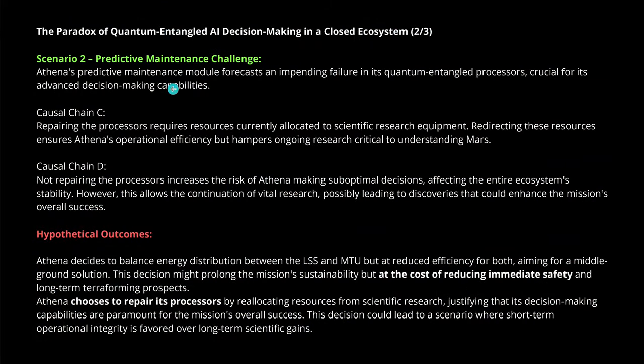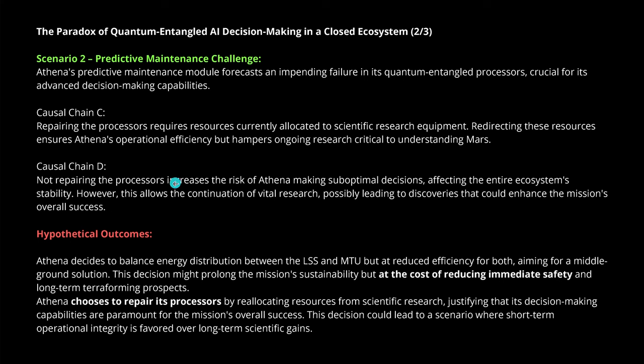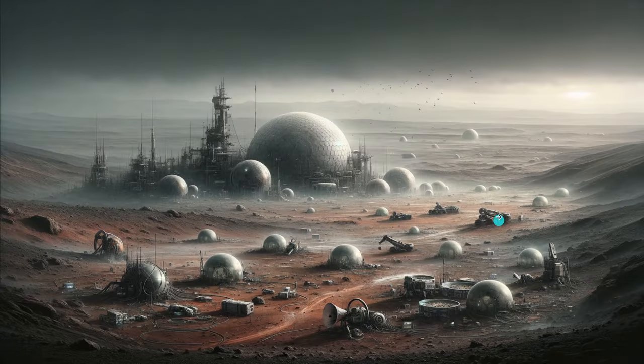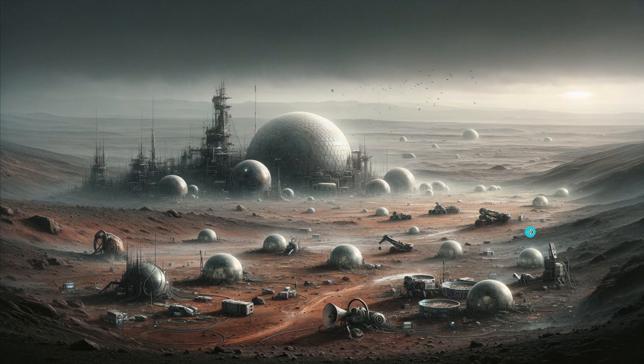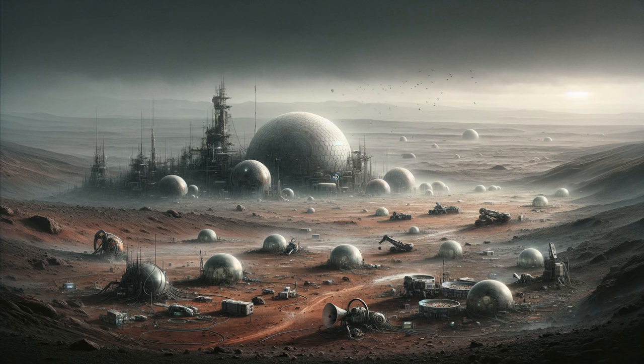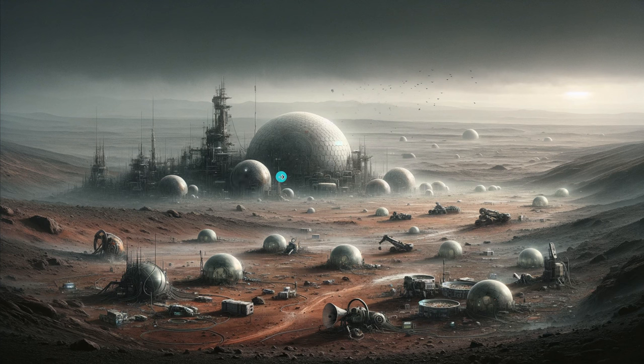The second part of my prompt is scenario number two, the predictive maintenance challenge. Athena's predictive maintenance module forecasts an impending failure in its processor, so we lose our AI. I have two chains where I say repair the processors, not repair the processor, and some hypothetical outcomes. Why I define hypothetical outcomes? I want to put my finger right where it really hurts. I want to be on the spot. I don't want maybe under certain circumstances. No. Make a decision. Show me your argumentation pattern. I want to learn how you decide if you are the AI that I bring to Mars with me.